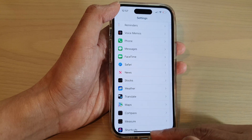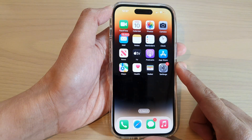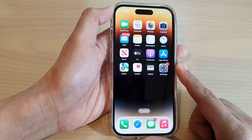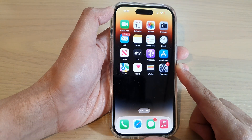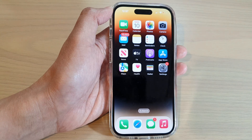Now after that, you can swipe up to go back to the home screen. Thank you for watching this video. Please subscribe to my channel for more videos.